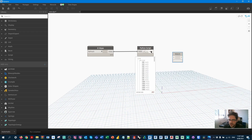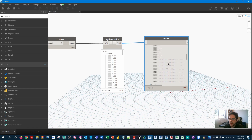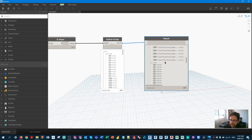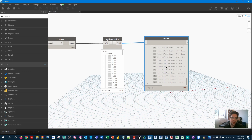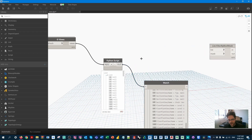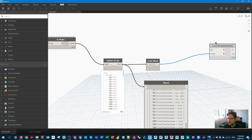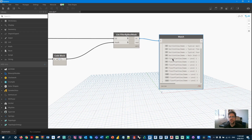Looking at the watch node output: we can see that some views don't have parents, returning null, while others do have a parent view. Importantly, we've only found one level of parent — we haven't gone all the way to the top of the relationship. The second output shows a true/false boolean list, and we can use a filter by boolean mask node to retrieve only the views that have a parent.